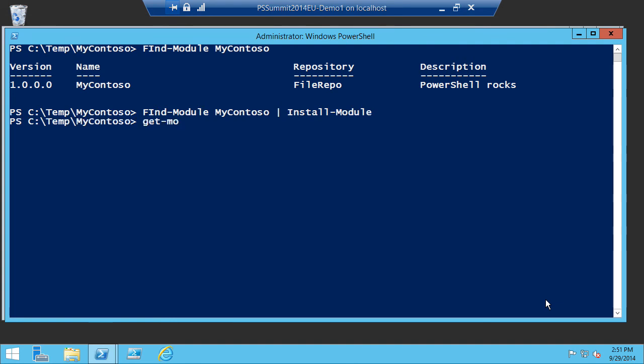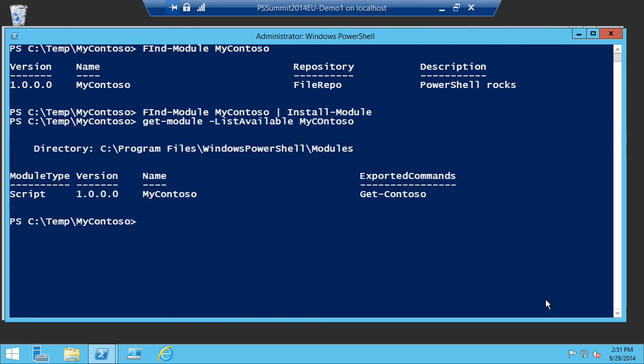The module is now published to our C:\Temp file-based repo. Running Find-Module MyContoso searches through all the providers and finds it there. You can then install it with Install-Module. Regarding best practices around publishing: we're working on figuring out what quality rules to enforce for people to be able to publish, and we have tools in development to help gauge the quality of modules and scripts — that'll be part of the best practices discussion on Wednesday.